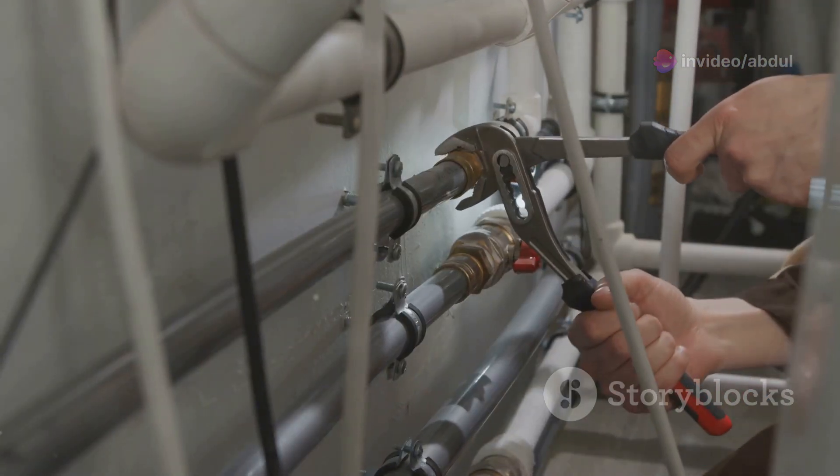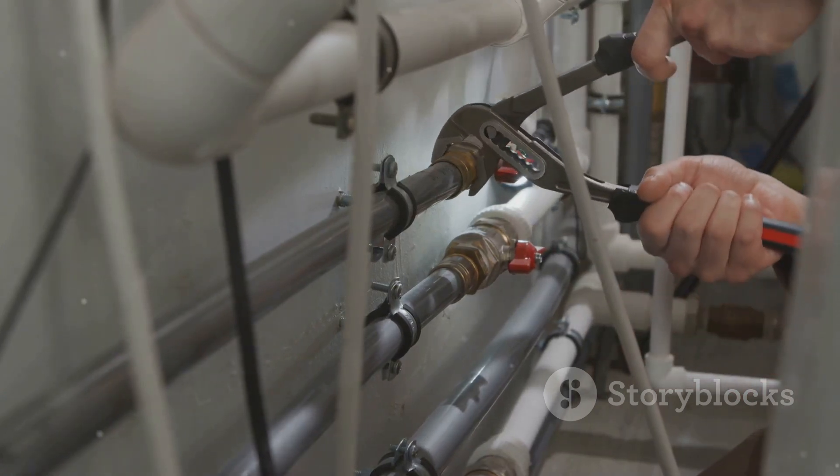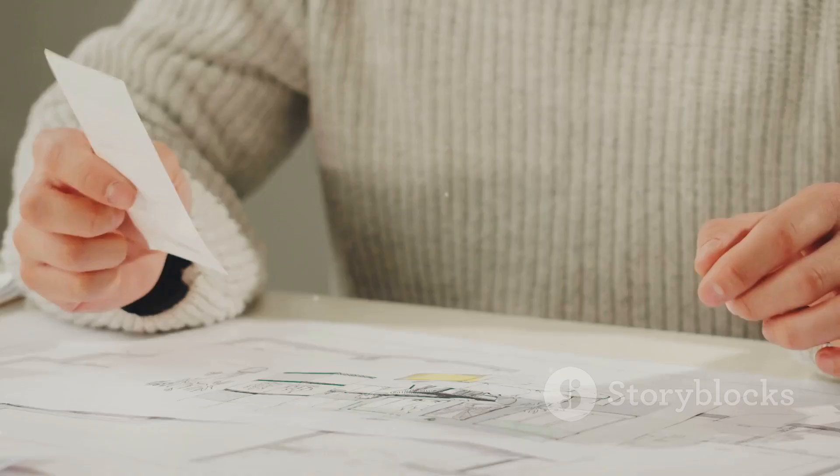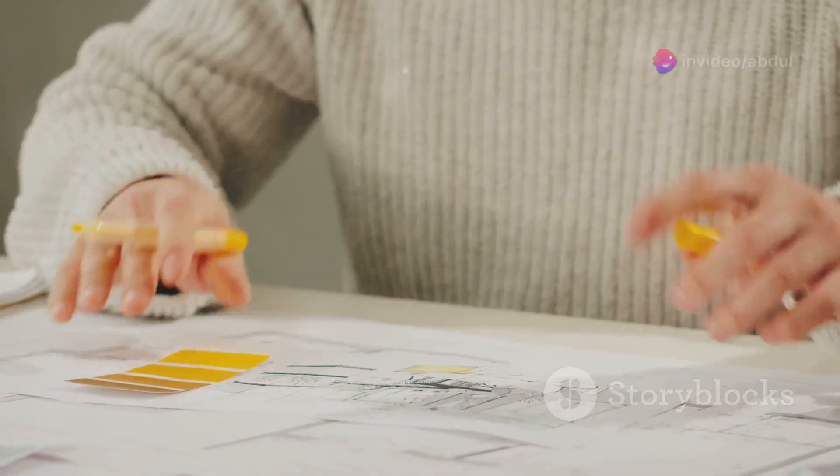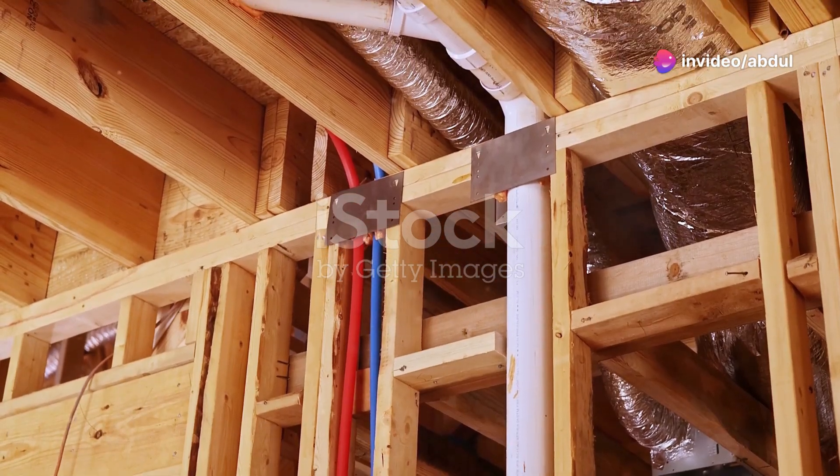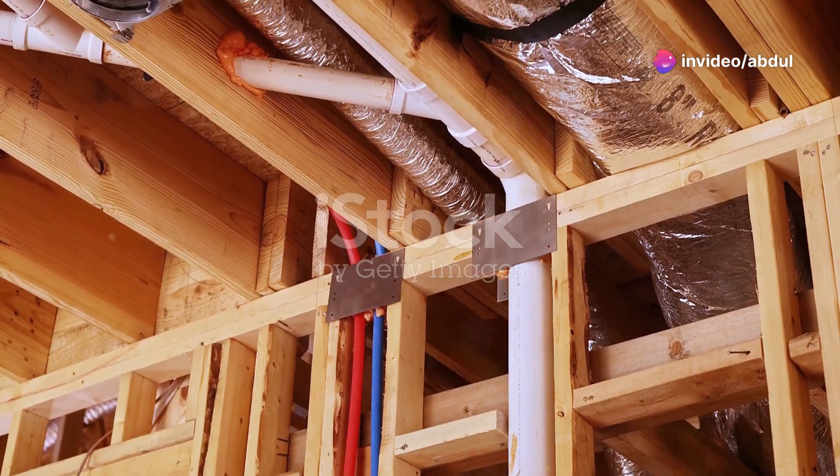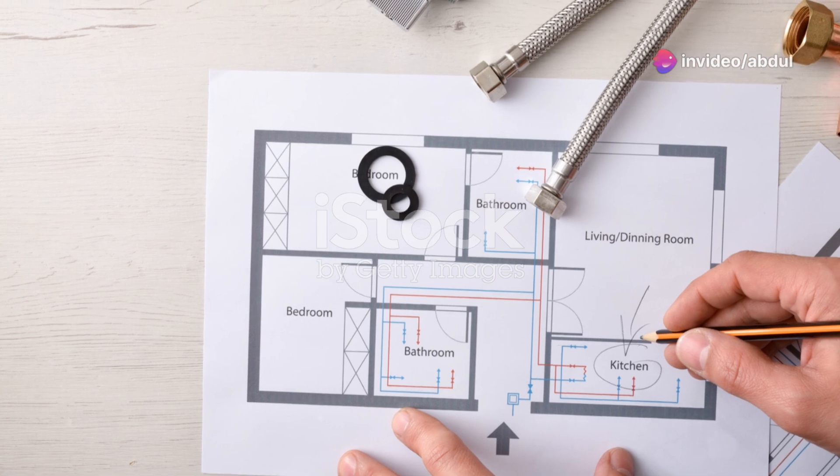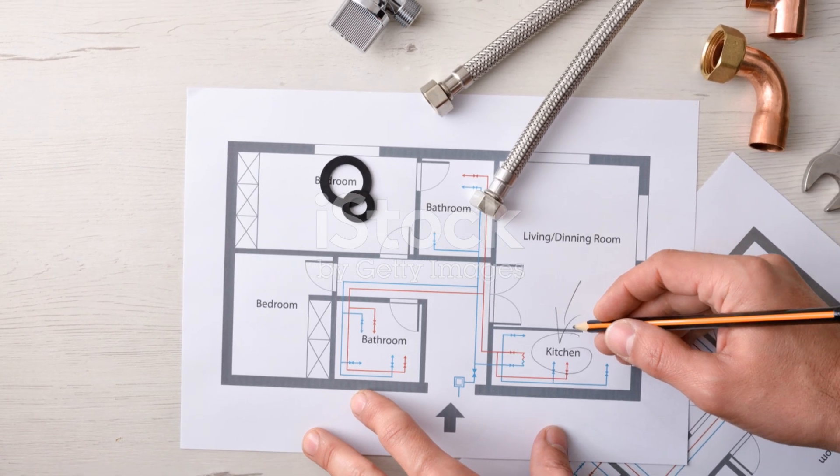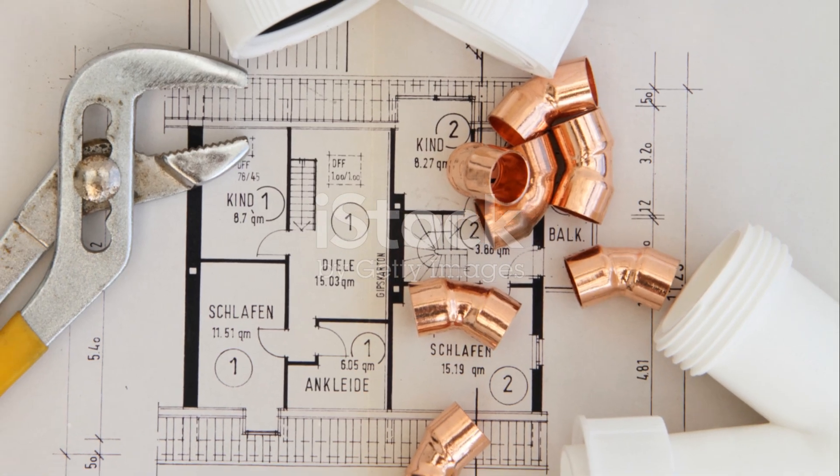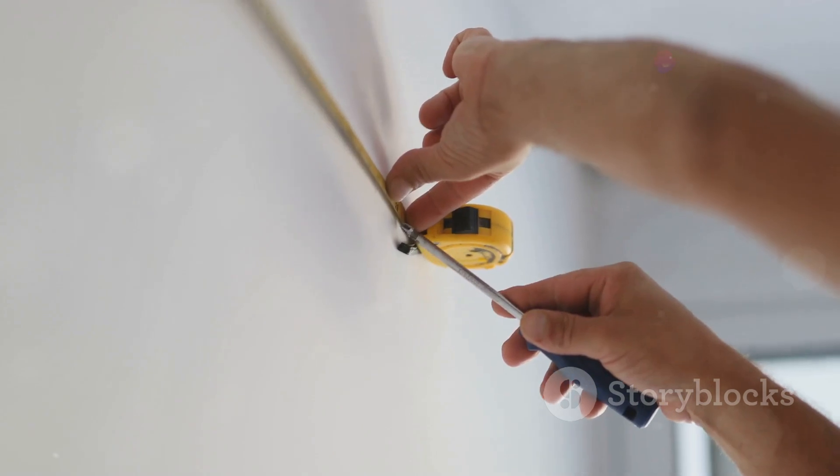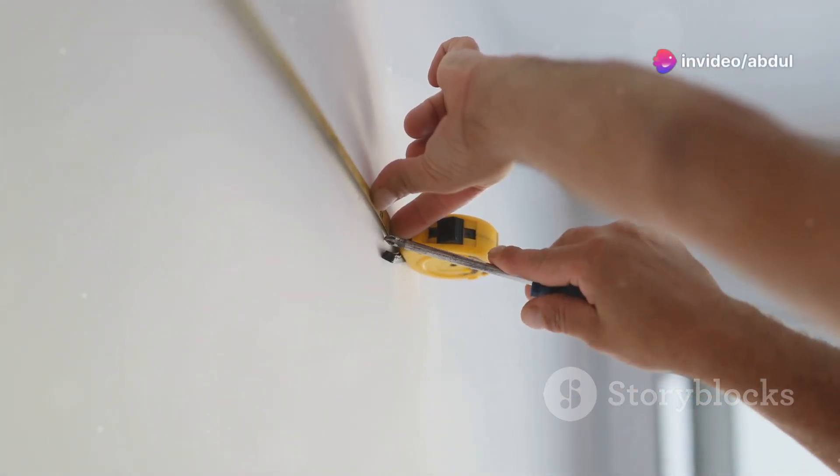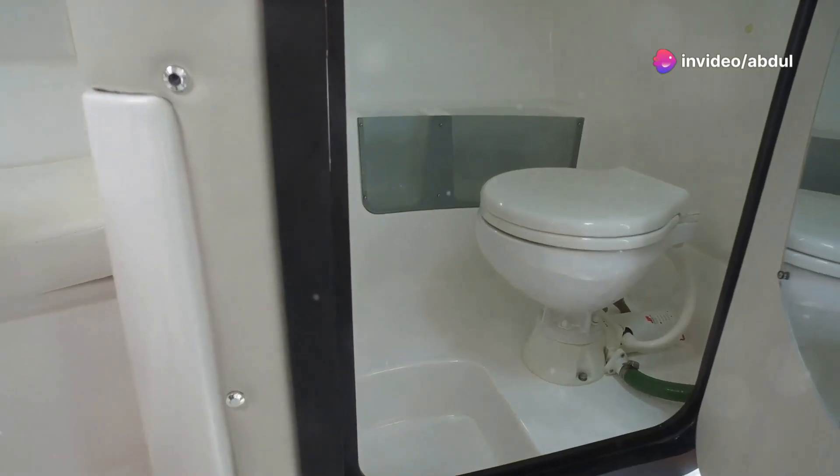Now that you have your base plan and plumbing symbols ready, it's time to start placing those fixtures. This is where your plumbing design really starts to take shape. Select the fixture symbol you need from the library and click on the drawing area to place it. When placing fixtures, always refer to your base plan and make sure they are positioned accurately. Remember to consider things like wall clearances, door swings, and accessibility. You don't want your toilet to block the bathroom door, right?